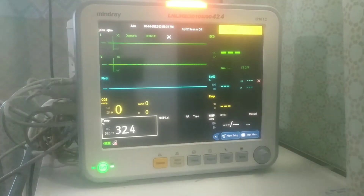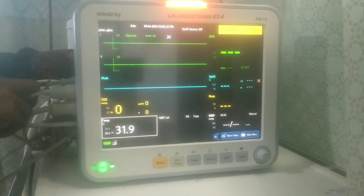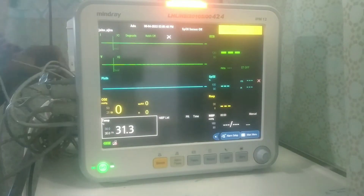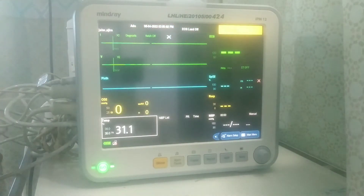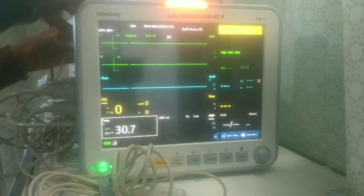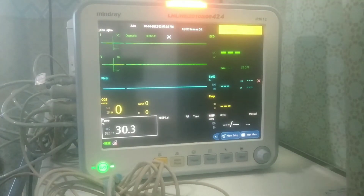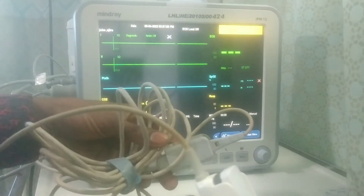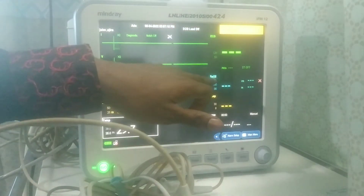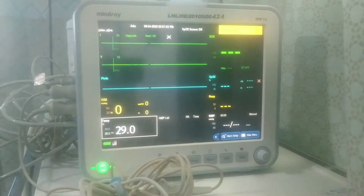Next I will show you the SpO2 probe — the spontaneous oxygen level probe. This probe is used to monitor the spontaneous oxygen level of the patient. You can see 'SpO2' written on the display, which is where the result will be shown.